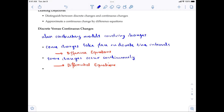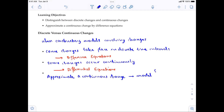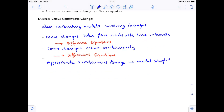However, difference equations can help you to actually approximate continuous change. That is one way to simplify the model that we have. So the particular task for this lecture is to approximate continuous change using difference equations — this is our model simplification approach. Hopefully this gives you some idea of how to distinguish between discrete and continuous time intervals, and when to use difference equations versus differential equations.